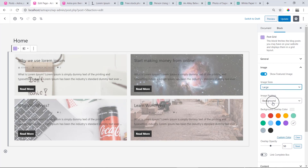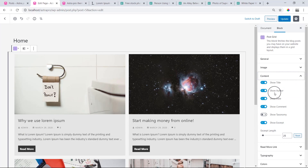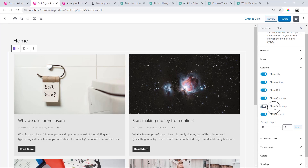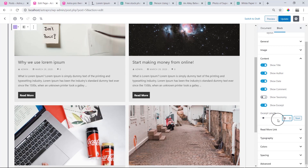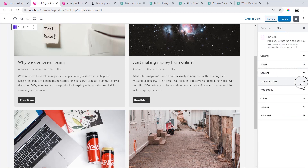Best practice is to use a large image. For image position, you can choose Top or Background. With the background style, you can change the background image and layer. Now going to the Content options: we can see Show Title, Show Author, Show Date, Show Comment, Taxonomy, and Excerpt. The taxonomy shows uncategorized and category labels.